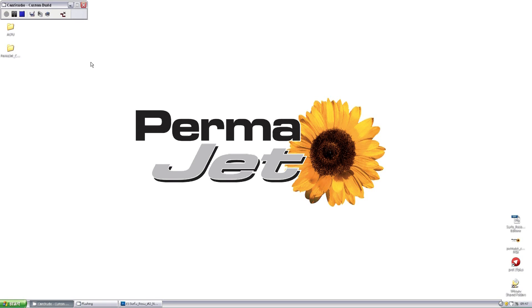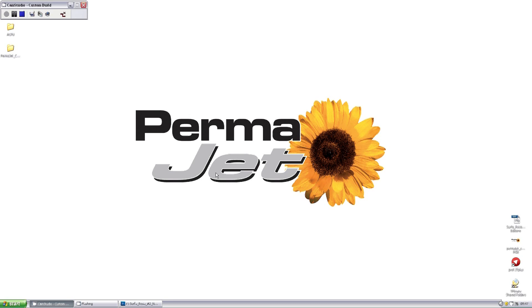Hi and welcome to the Permajet quick guide to using the Epson advanced black and white driver. This is a very simple piece of software designed to give you far more neutral prints than people often experience when using profiles.